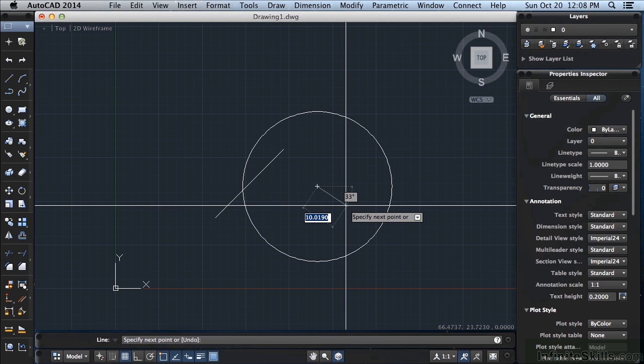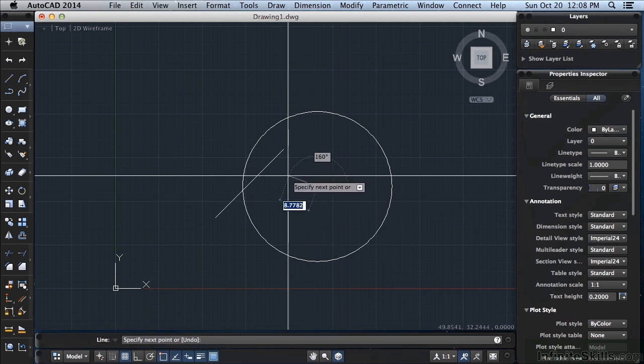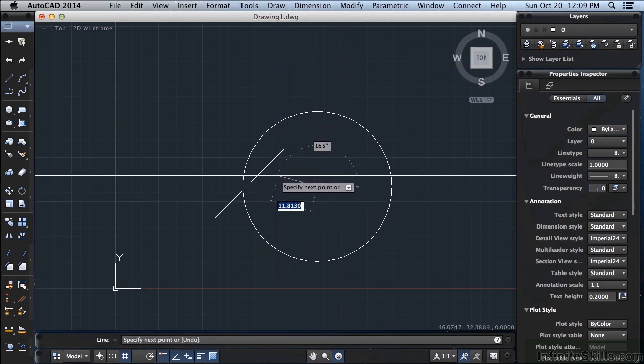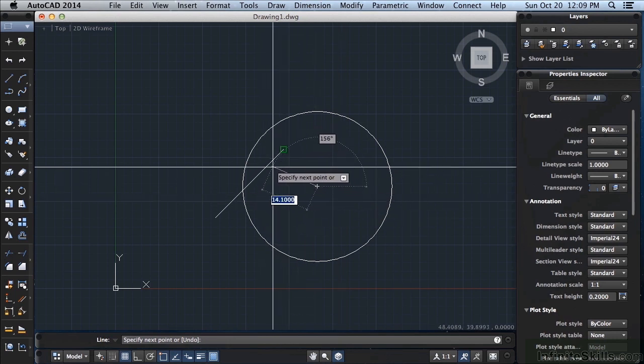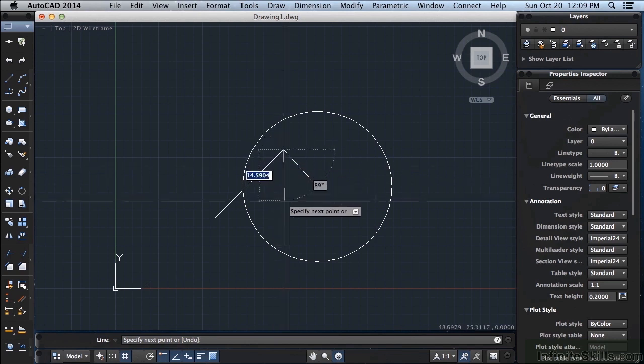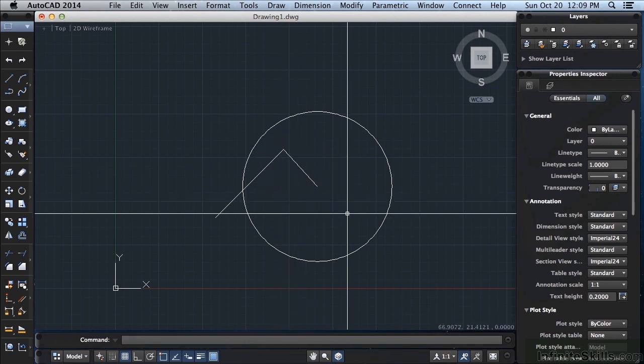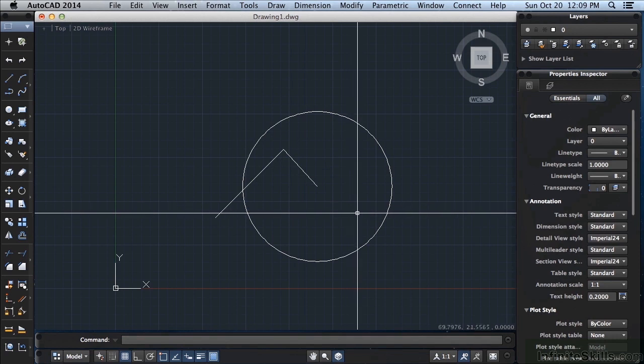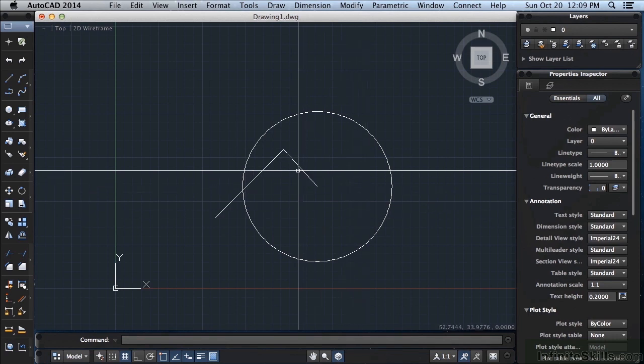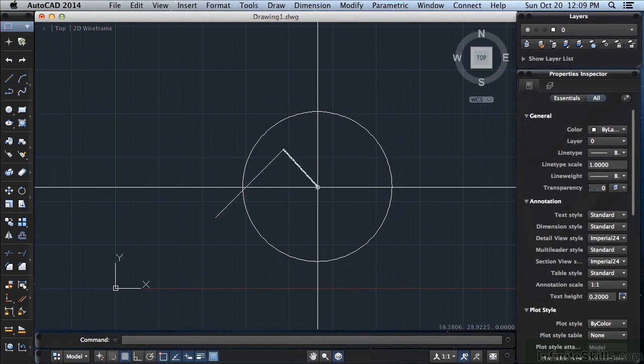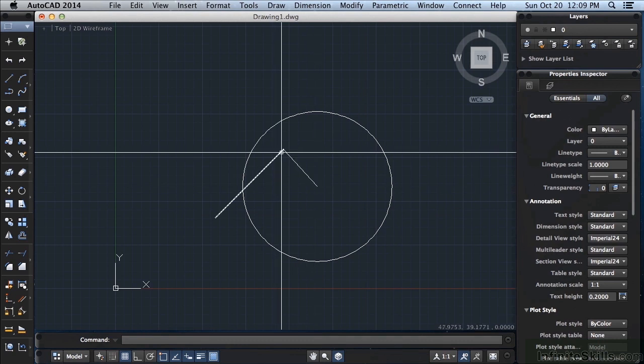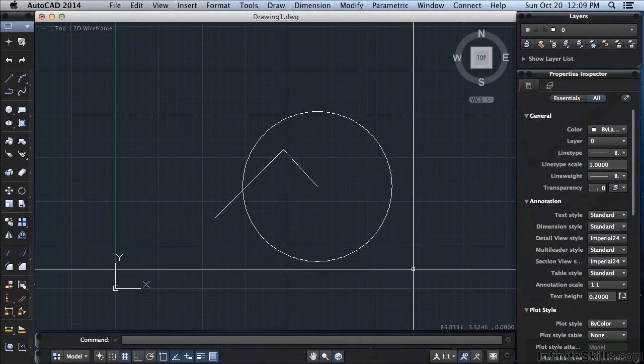Now I can draw another line right to the end point of this line. You can see that little box, that is the endpoint. Click and I'm there. Return or enter or right click or escape to cancel out. I was able to draw this line from the exact center of the circle to the exact end point of my other line. That's an object snap.